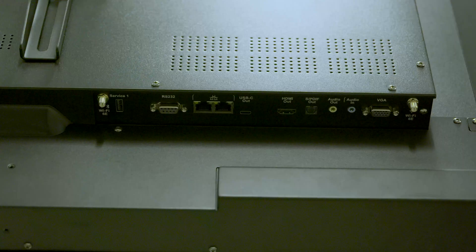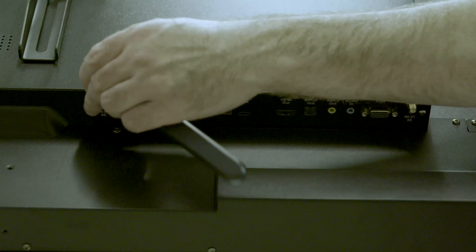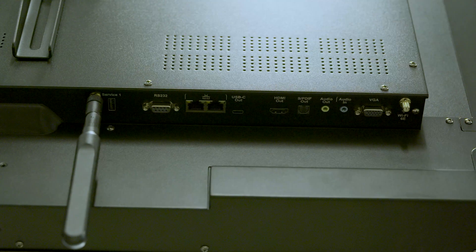Don't tighten these screws fully. Turn them only until they stop. Attach the Wi-Fi antennas to the bottom of the display.